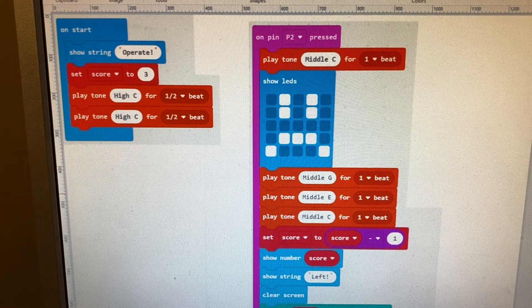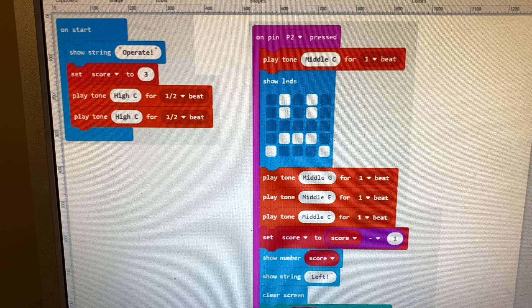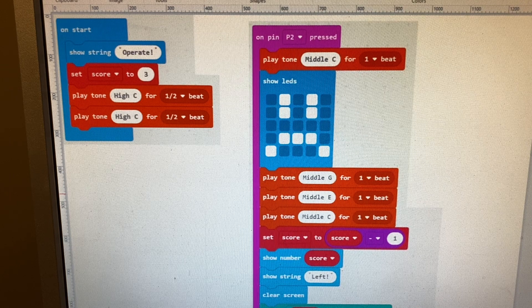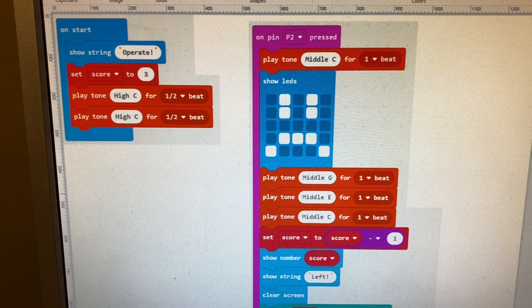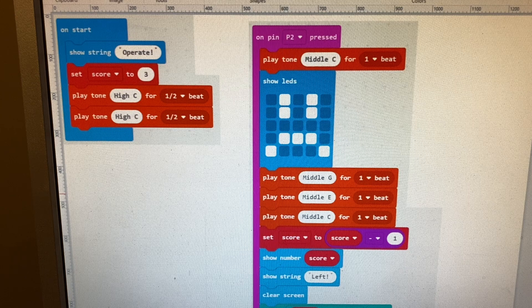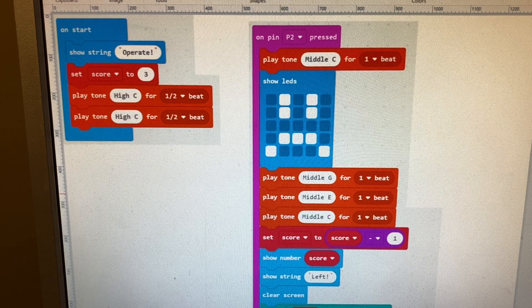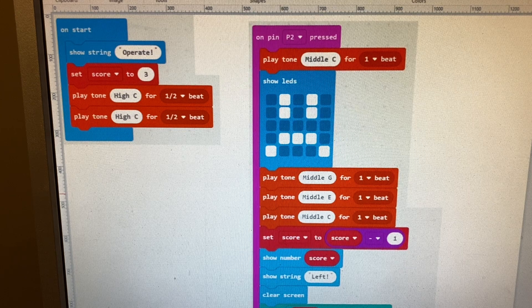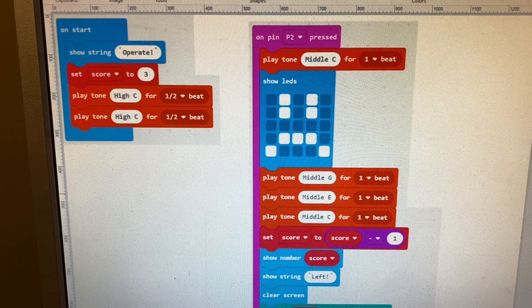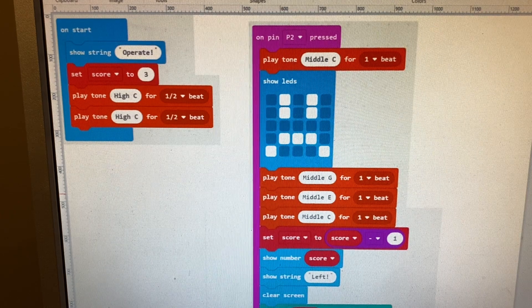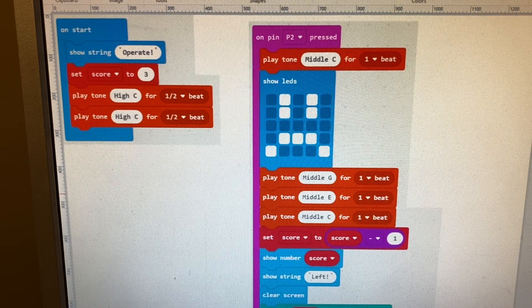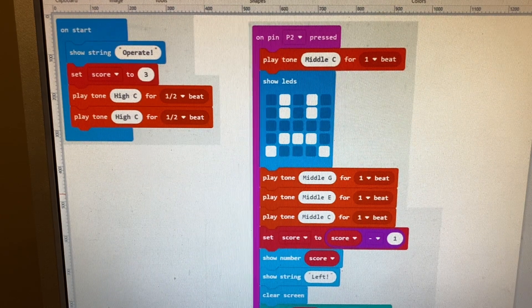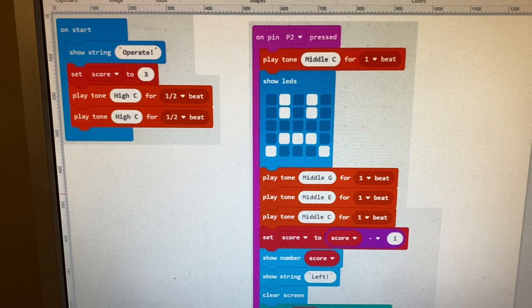The on start routine executes when the microcomputer is powered on or if you press the reset button. First we show a little message to say 'Operate,' then we set our score to the number of points you're going to have before you lose, and then I play a couple of tones.